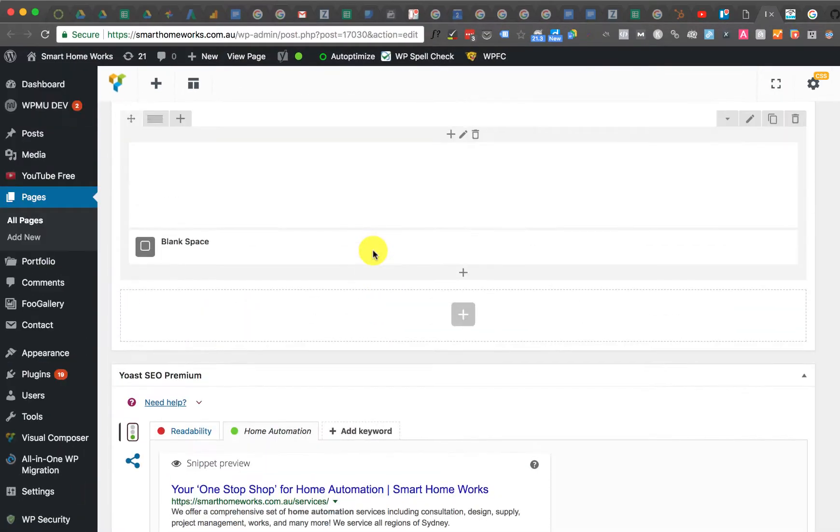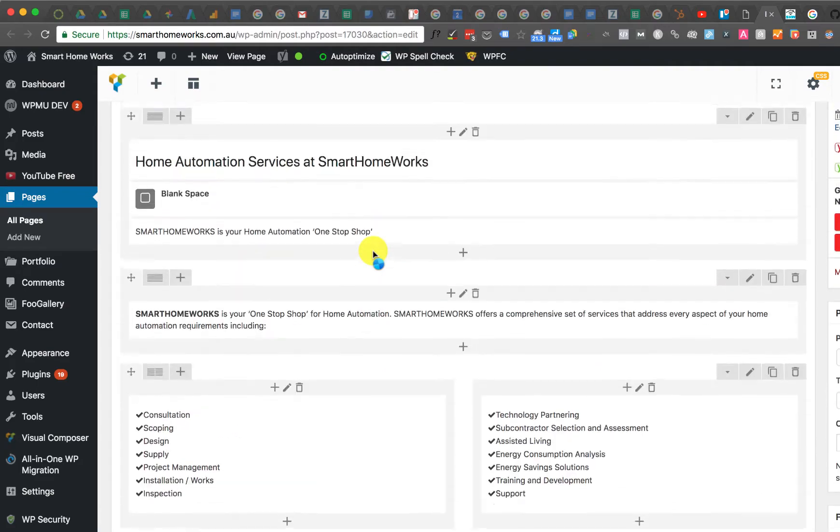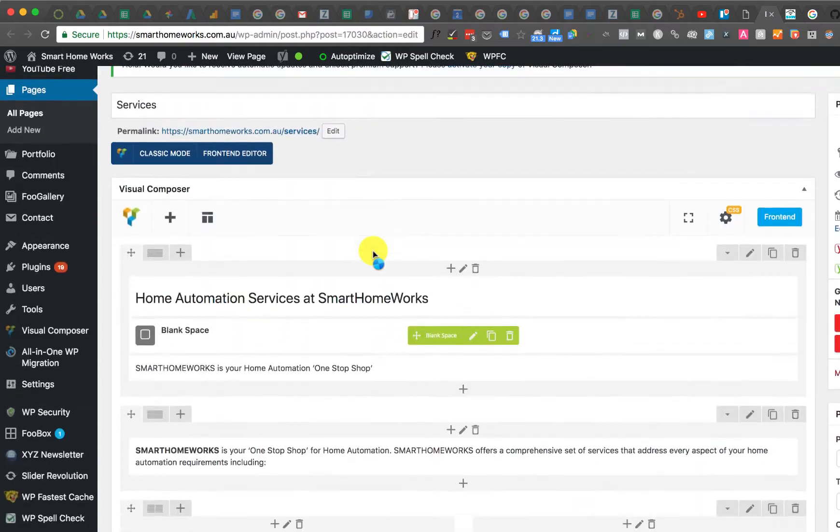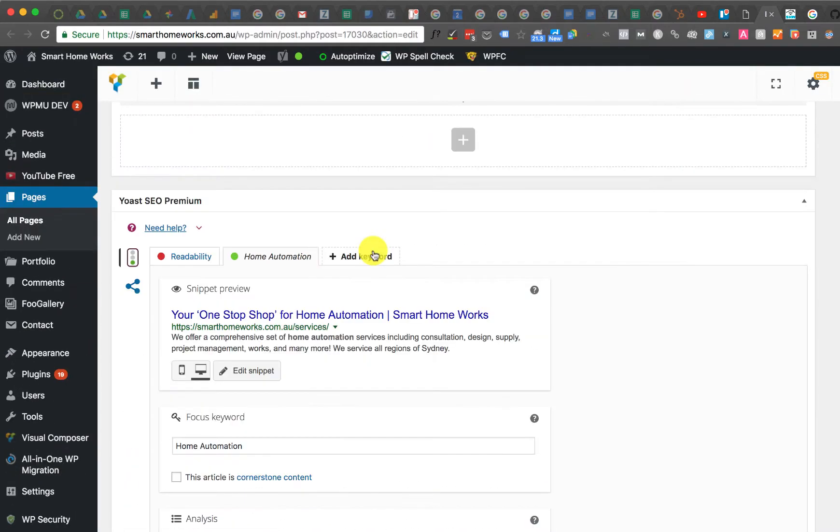I've been struggling with this for a while because I was trying to figure out what was wrong. Basically, you can see my focus keyword is home automation. The thing is I'm using a page builder called Visual Composer. This may be a similar issue to what you're having if you're using a page builder.